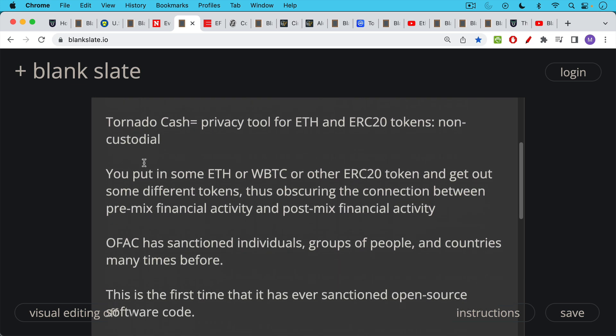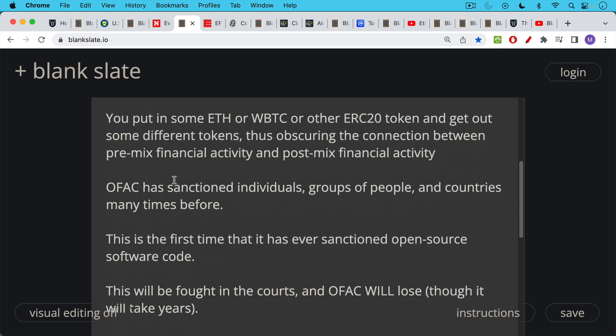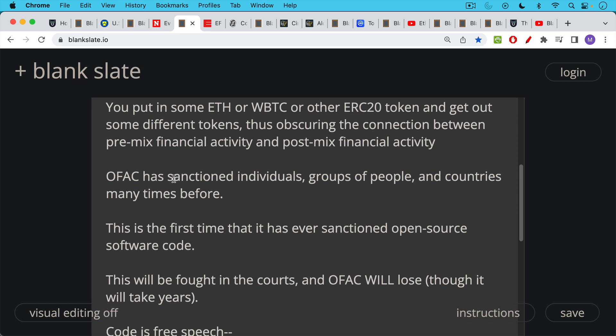And the reason this news story is so significant is a lot of people don't realize that this is the first time this has ever happened. OFAC has sanctioned individuals. They've sanctioned groups of people, possibly terrorists from Iran or from North Korea. They've sanctioned whole countries many times before. But this is the first time that they've ever imposed sanctions on open source software code. And this was what makes it really unique.